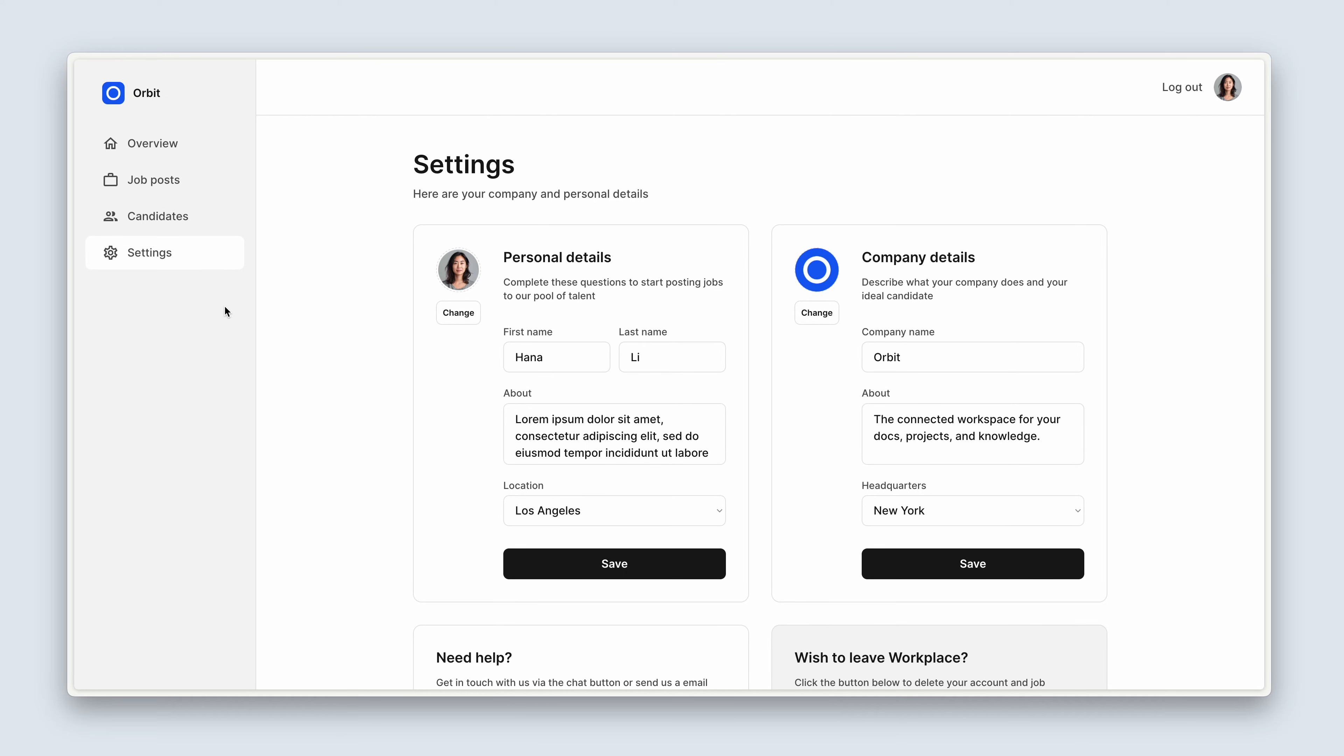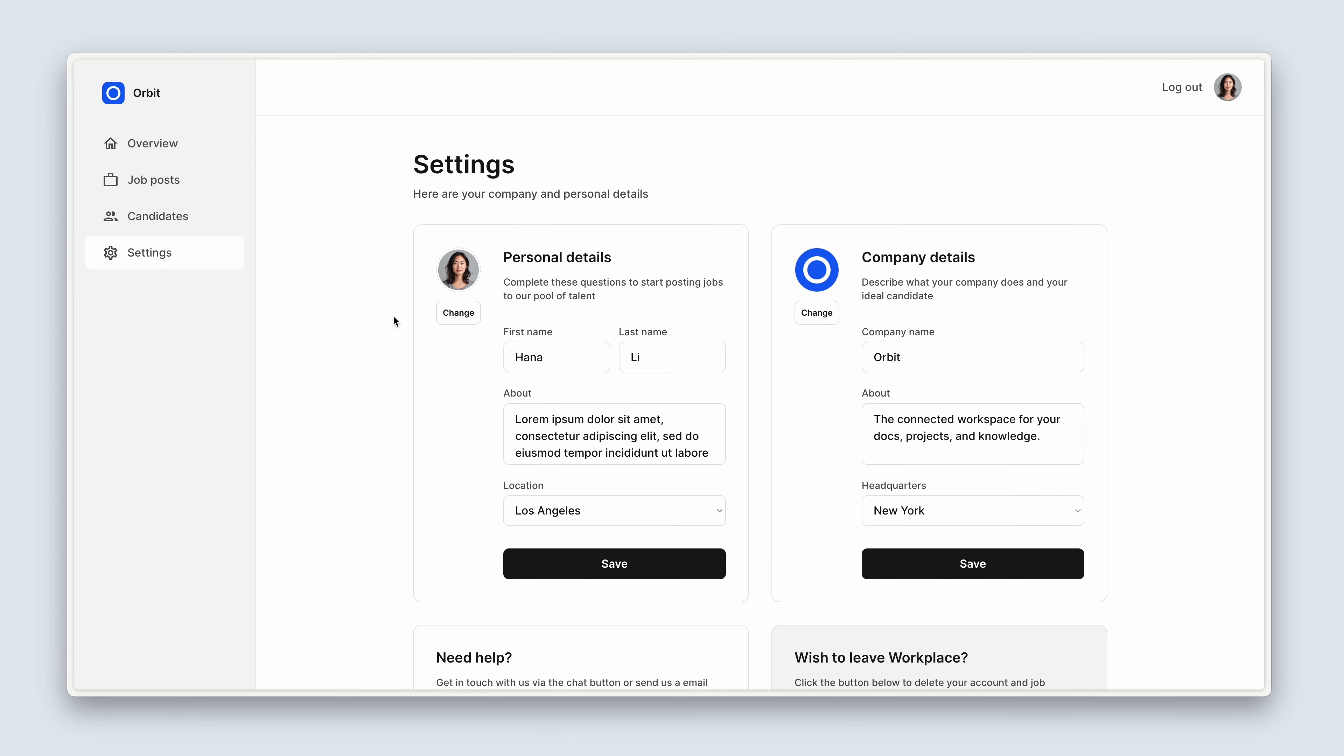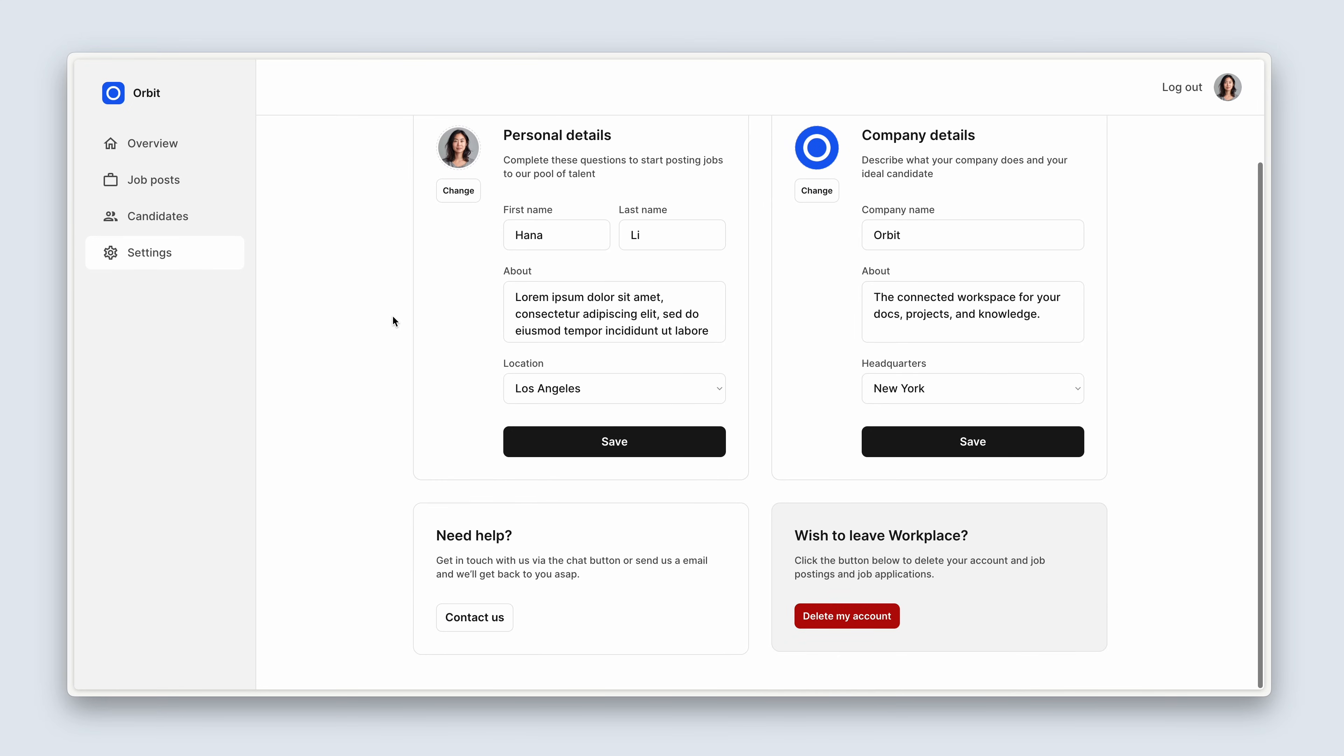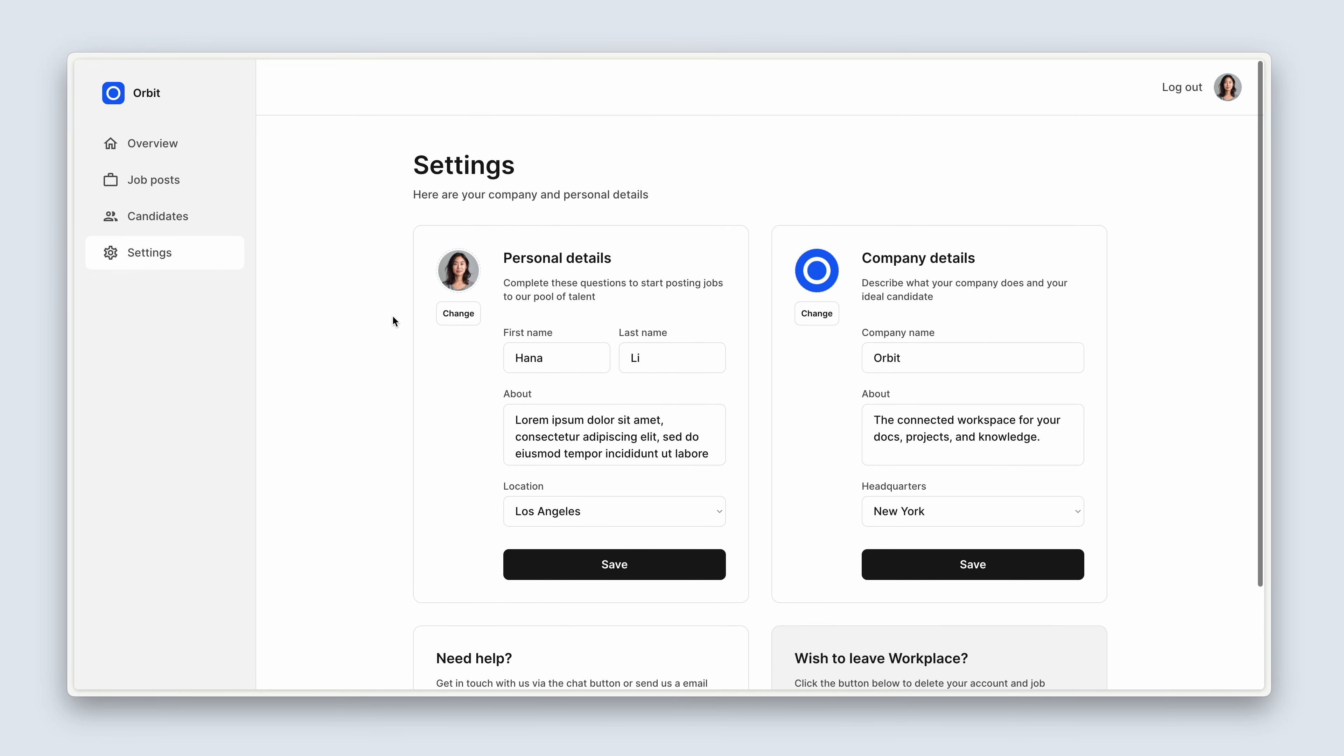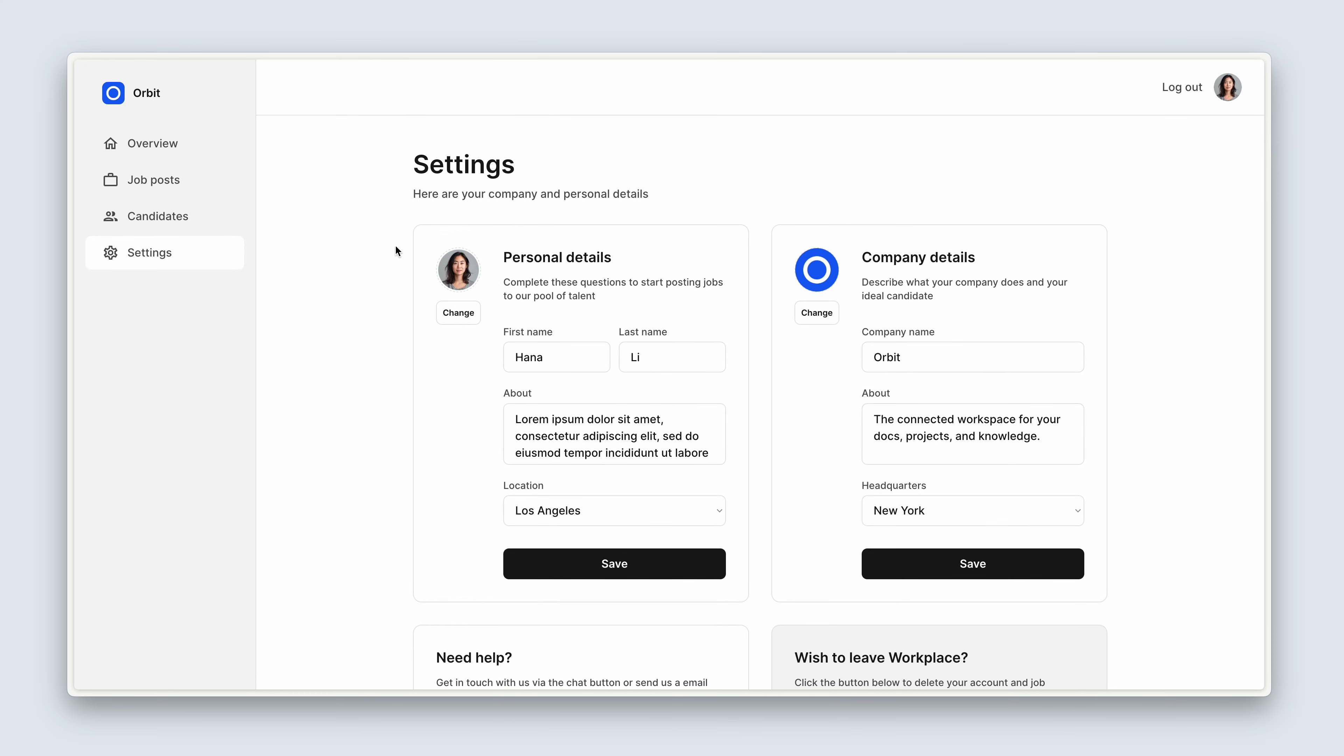But before we get started on the settings view, we do need to set up the dashboard. So we've got this left-hand floating group, which stays in position when we scroll on the right-hand side of the page. And we've got the nav bar across the top, where the user can log out.